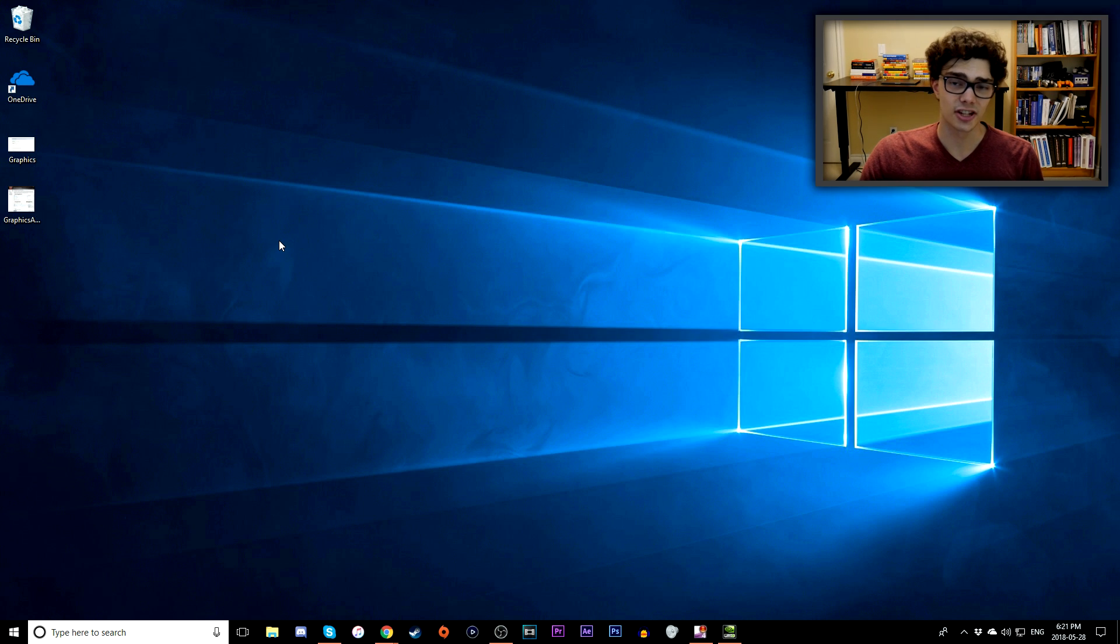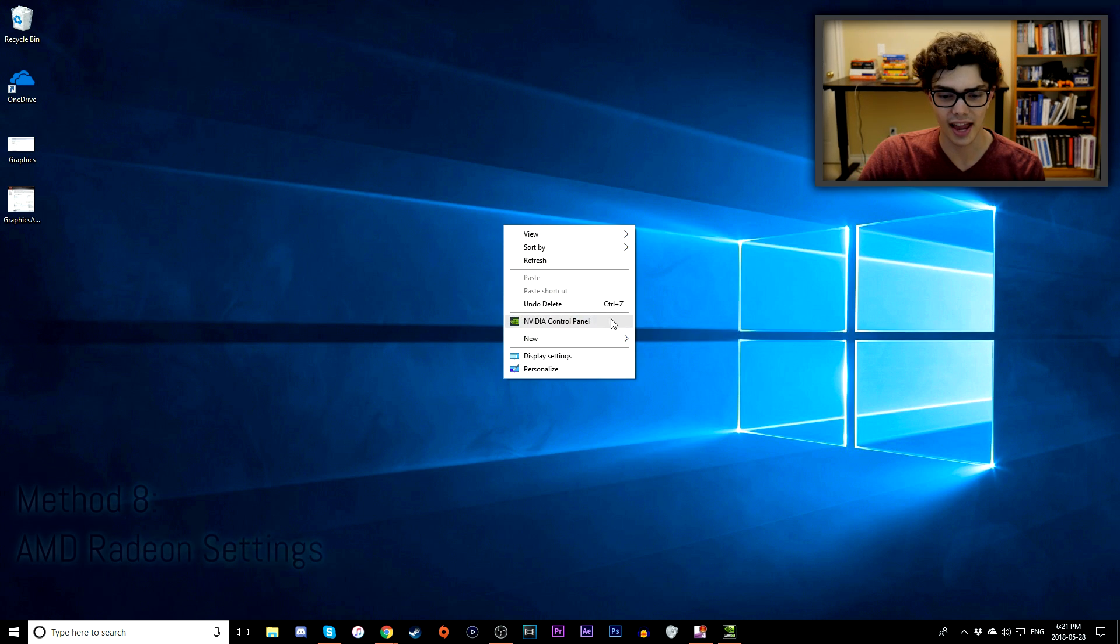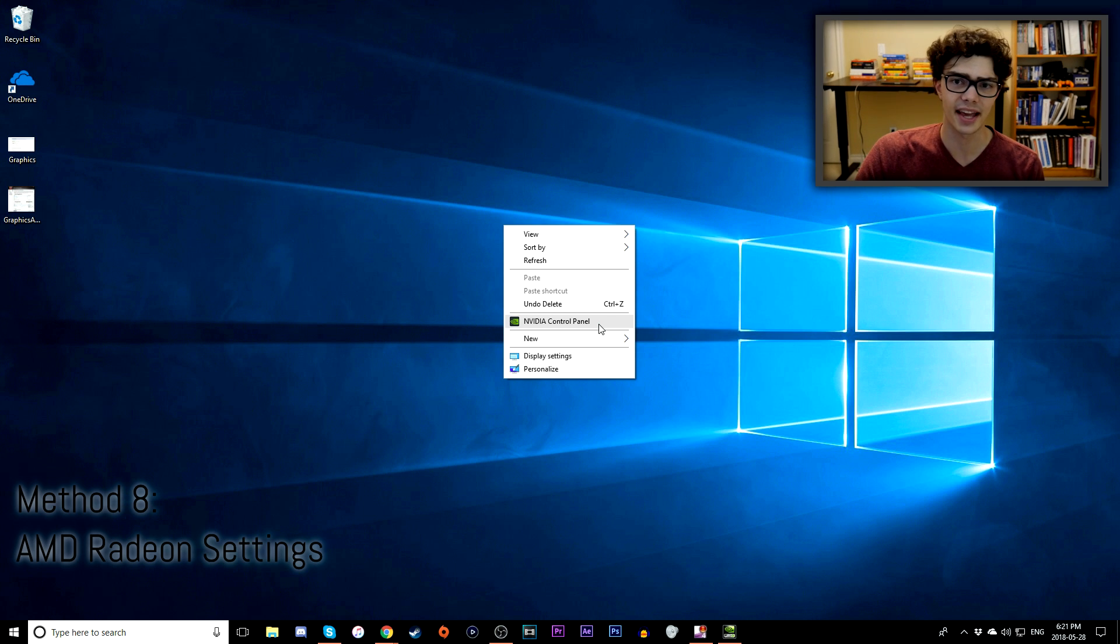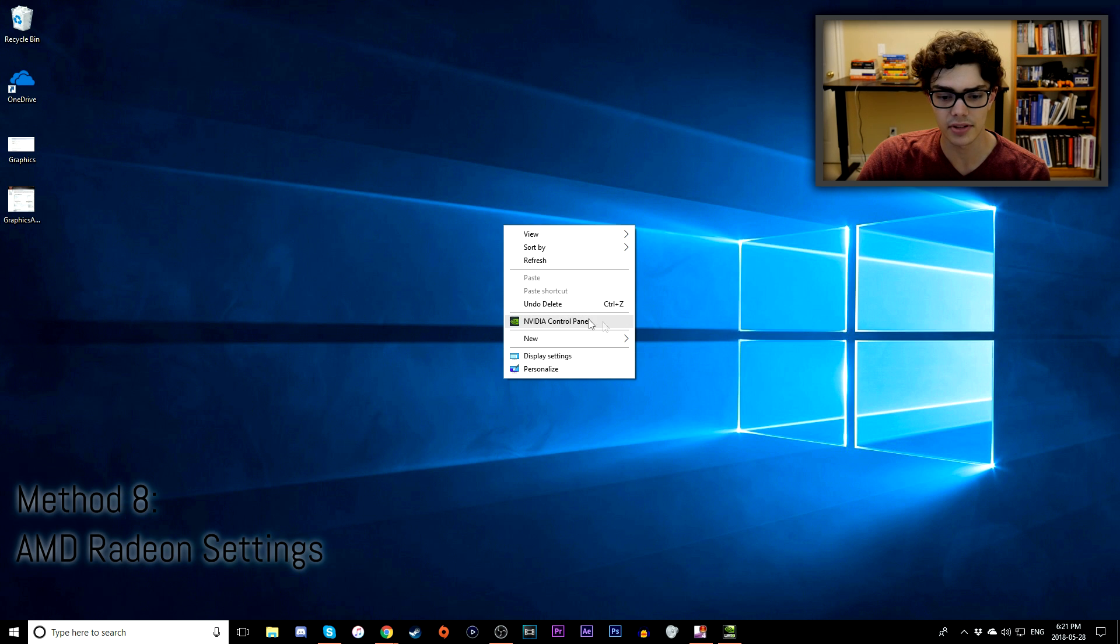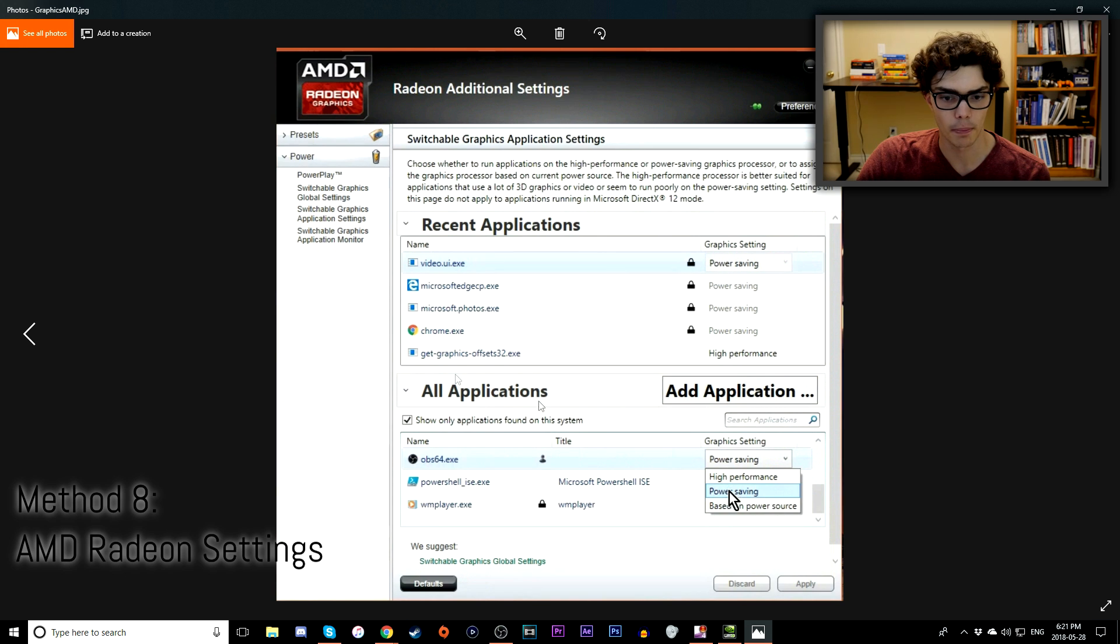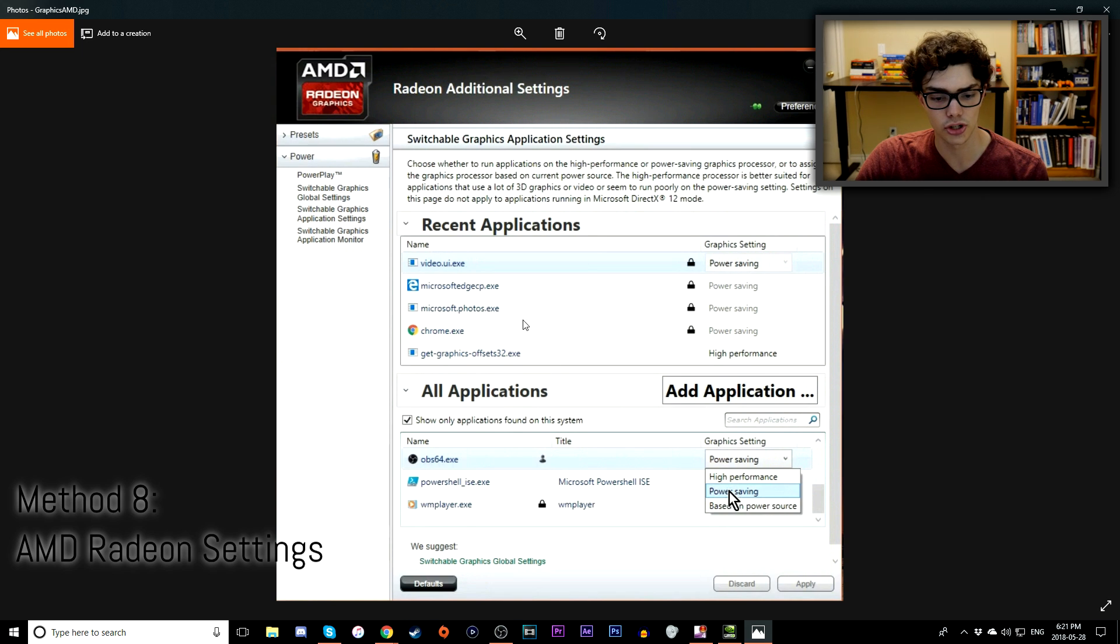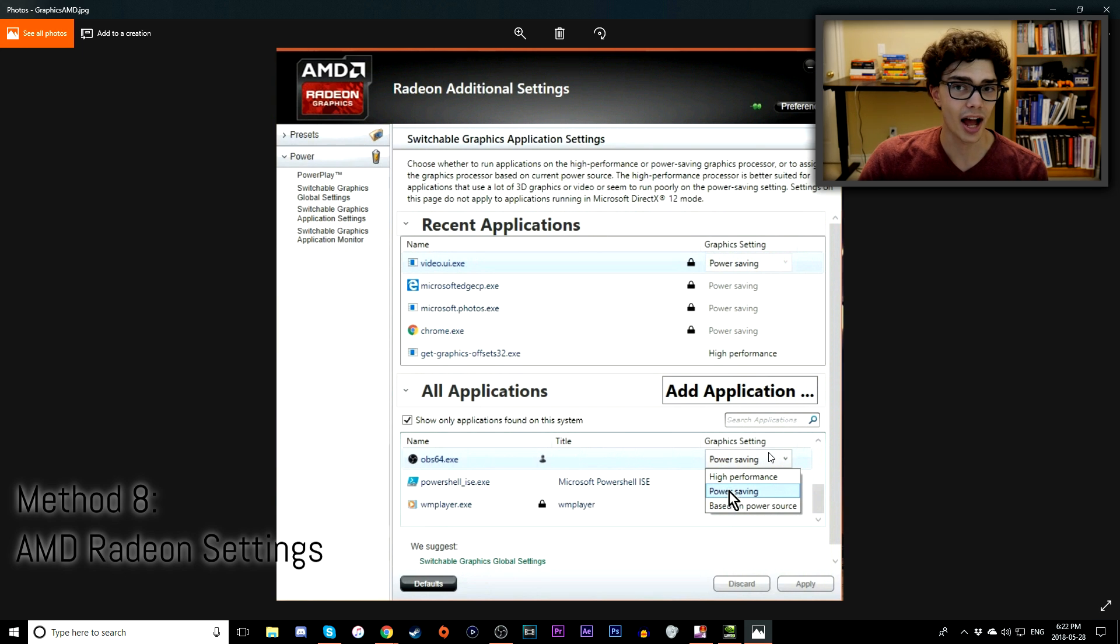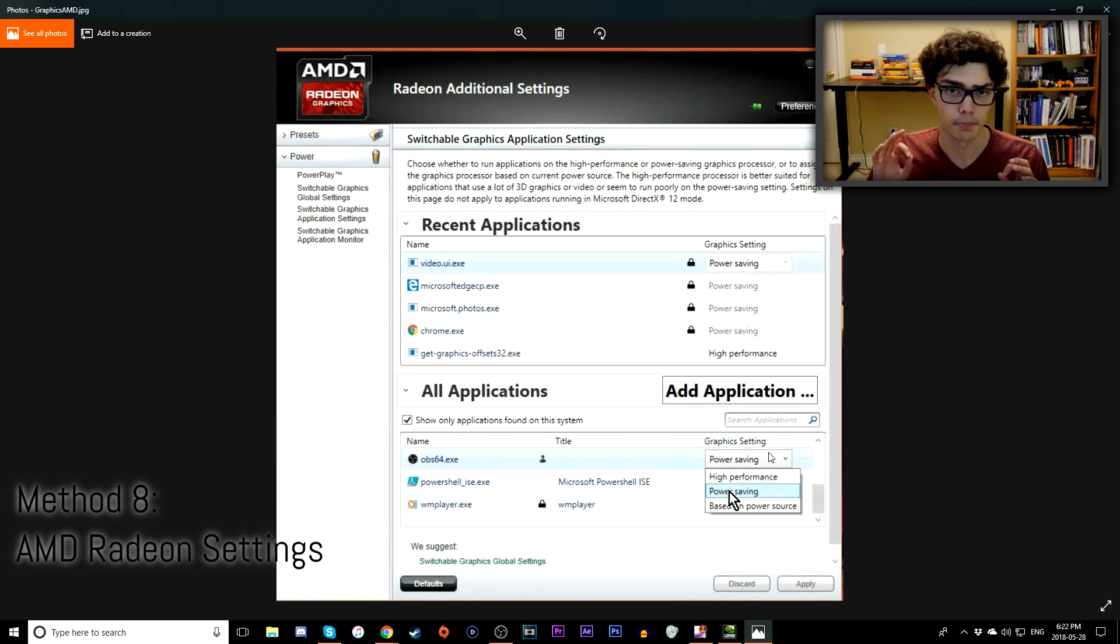Solution 8 is going to be for AMD users. If you right-click your desktop and go to the AMD User Experience or something along those lines, AMD Catalyst. I haven't had an AMD graphics card in like eight years, I completely forget. But you go to the AMD control panel, whatever it's called. Then you want to go to a page which looks a lot like this. You want to go to Switchable Graphics Application Settings, then you want to go to All Applications down below. Find OBS, you want to go to Graphics Setting, change it from High Performance to Power Saving.